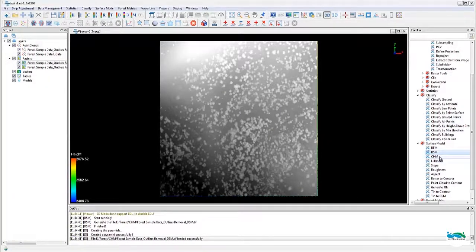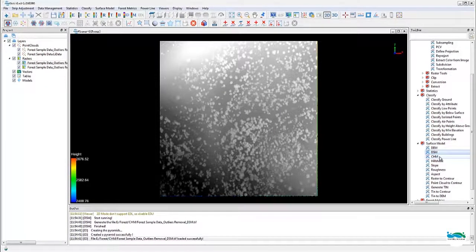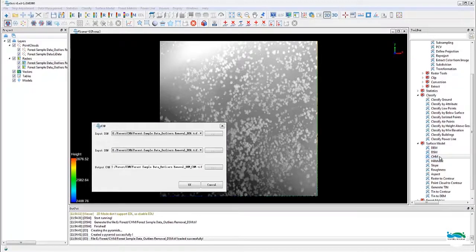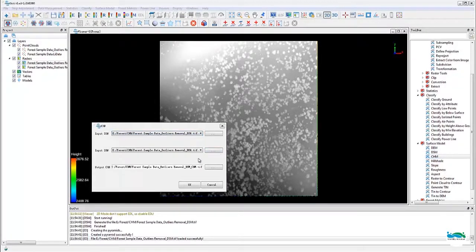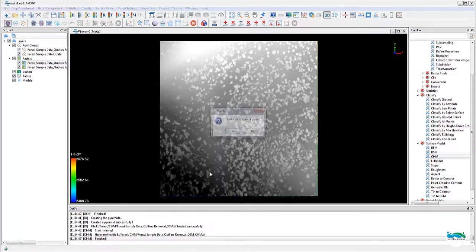Once we have both the DSM and the DEM, creating the CHM is pretty straightforward using the tool.